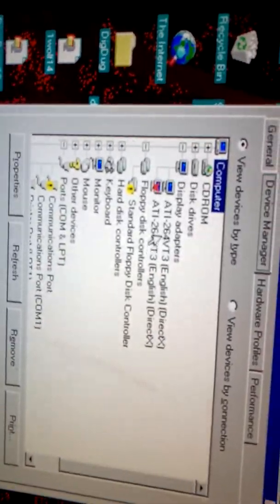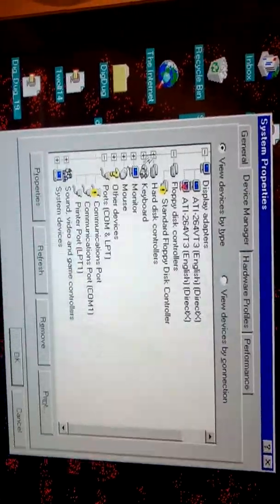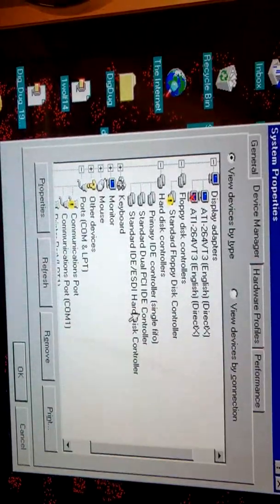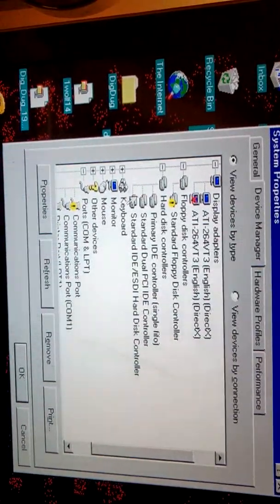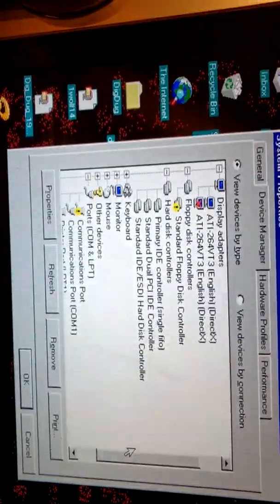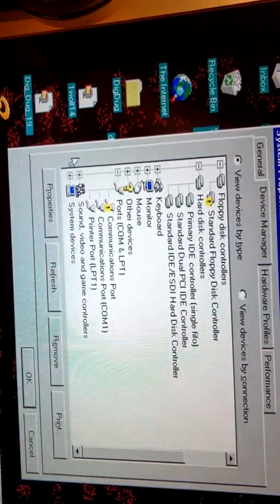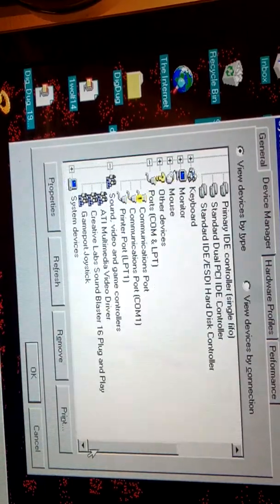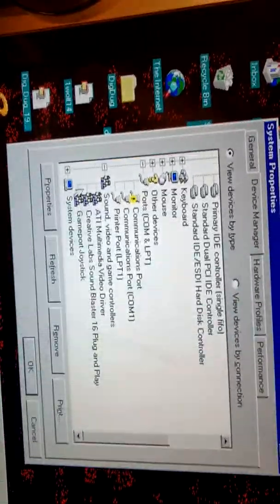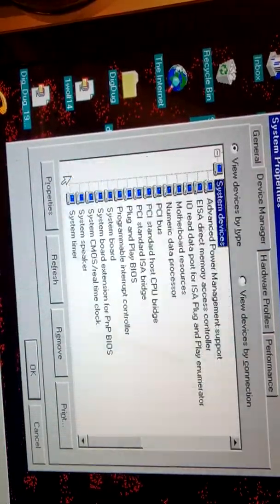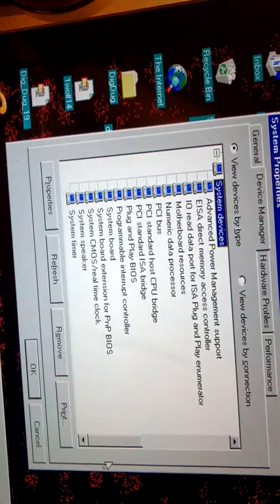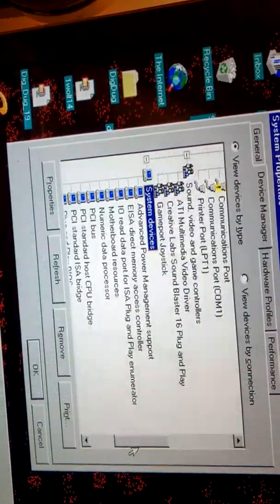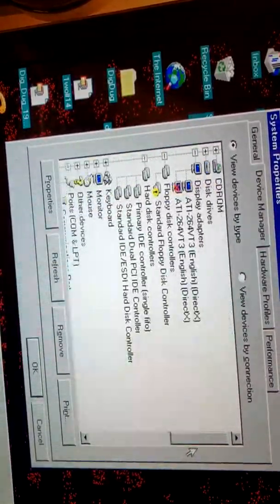As you can see, we have an ATI video card in this machine. We're using a plug-and-play monitor, which is pretty standard. We have a hard drive with IDE controllers. We have a sound card by Creative Labs. And we have all the standard devices in plug-and-play and PCI.